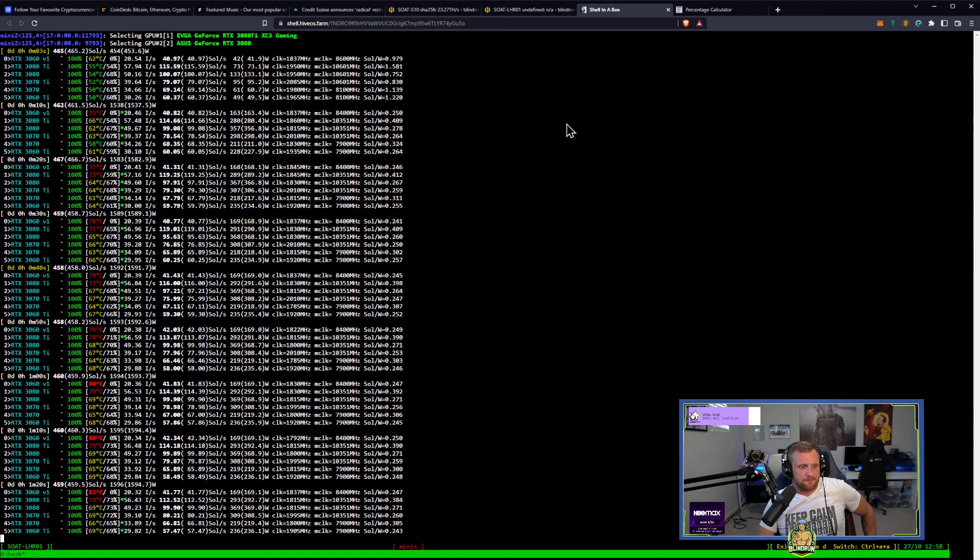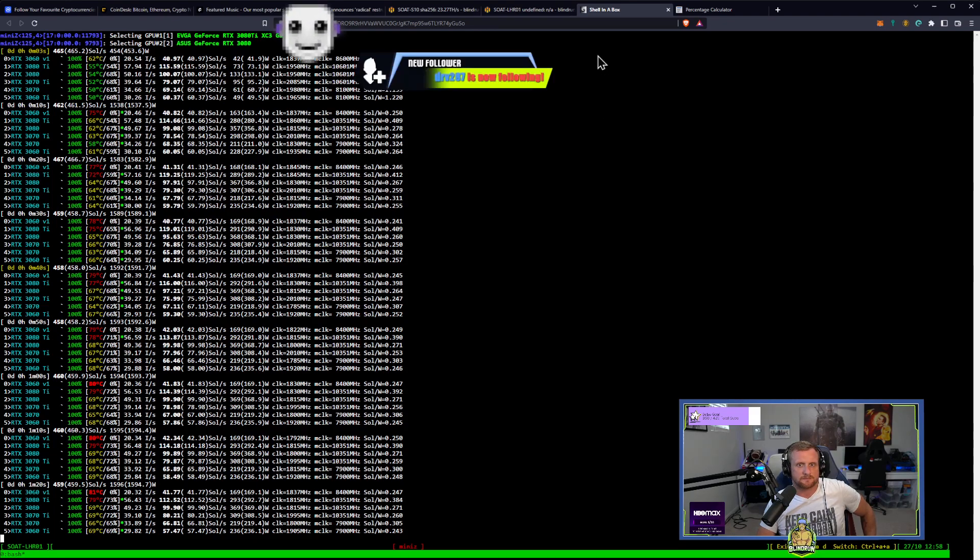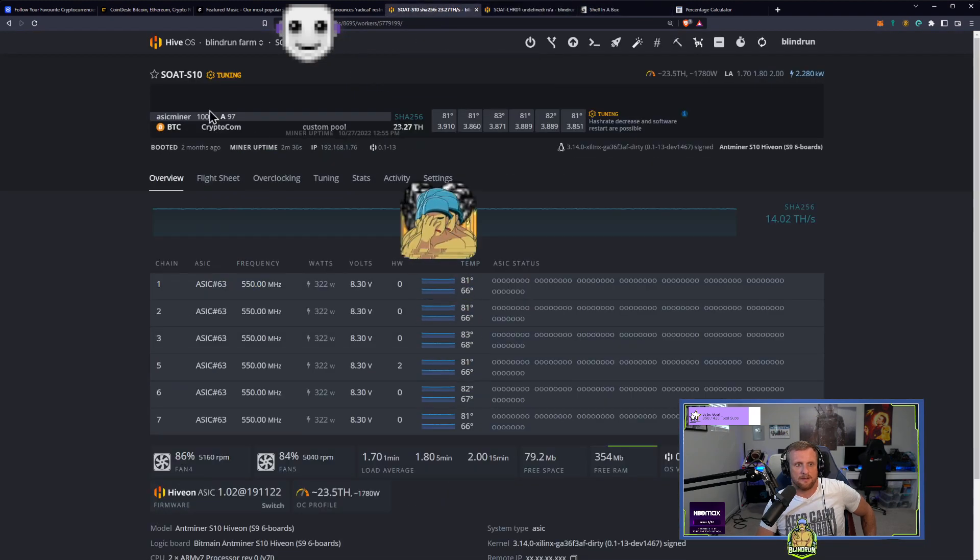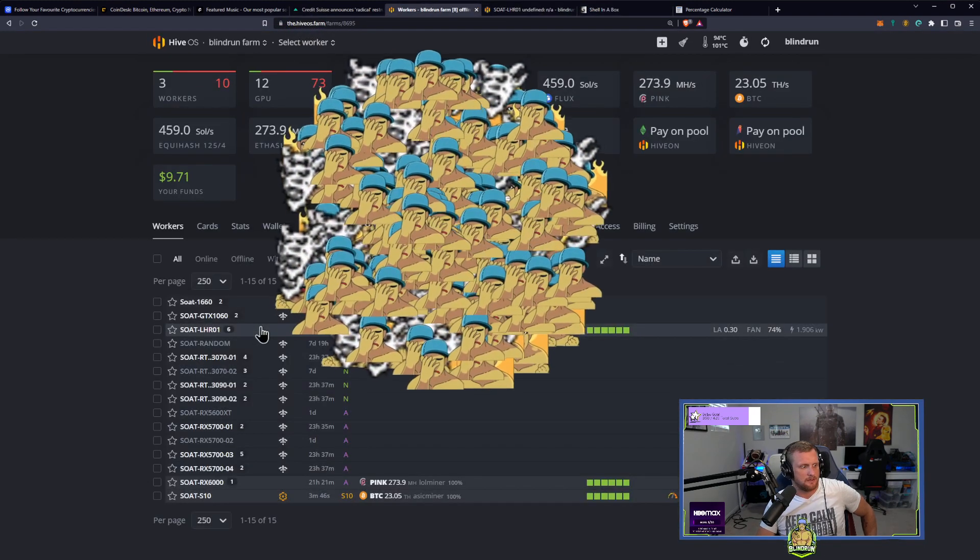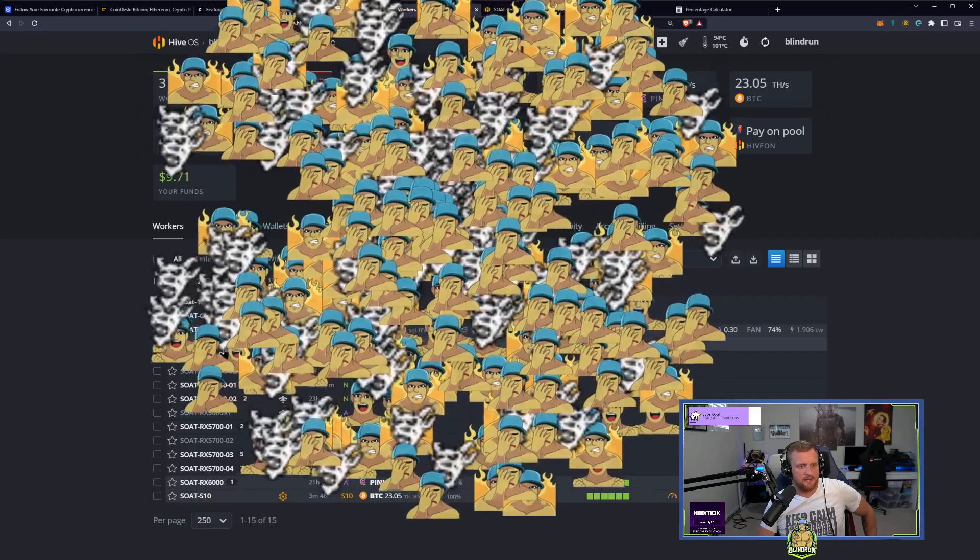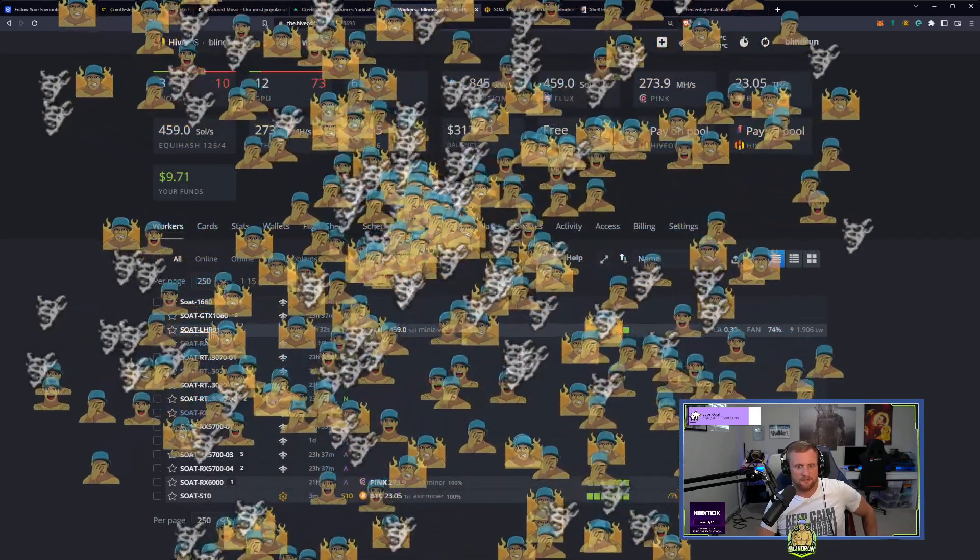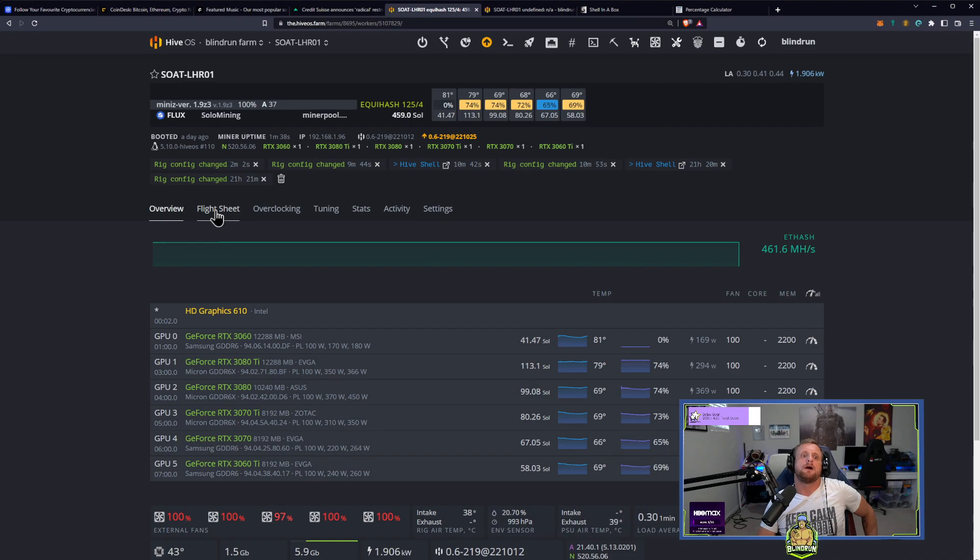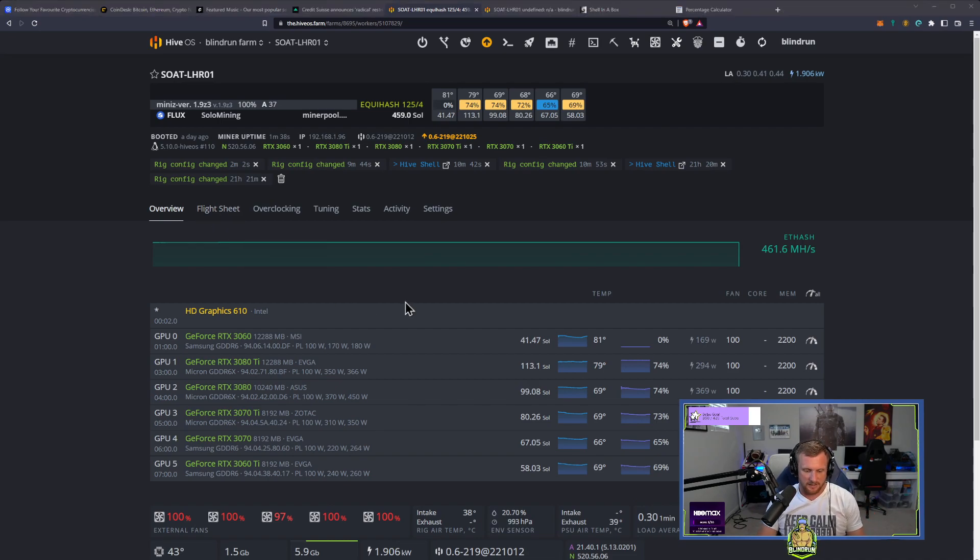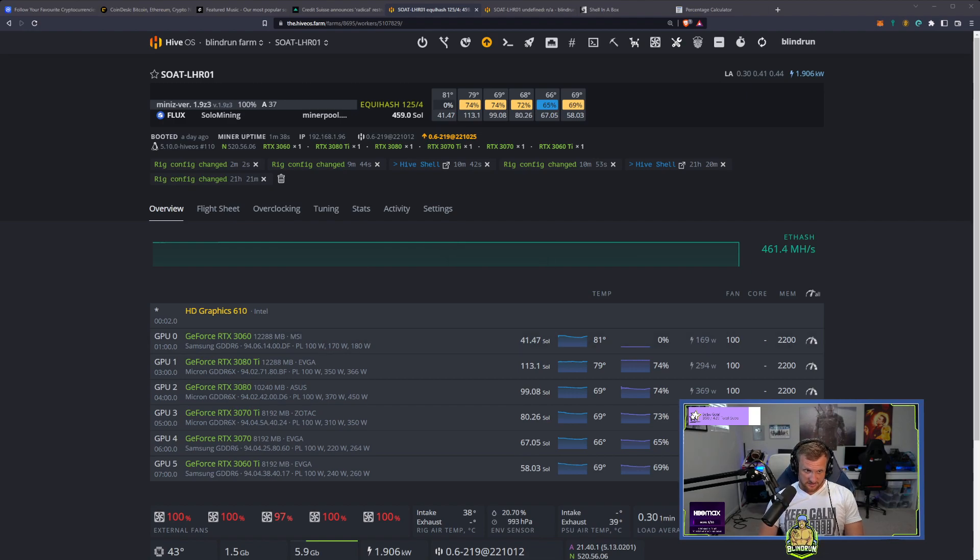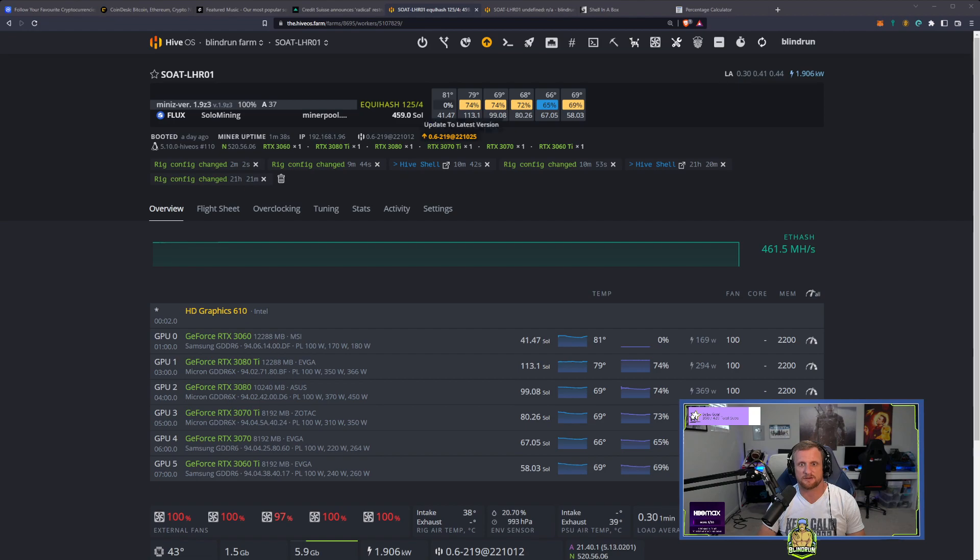Alright. So... We're getting about 460 solutions a second. Hey, good morning. On... Thanks for the follow. DRV287. Welcome to Suns on Twitch. We're at 459 solutions a second on 1.9 Z3. Let me get a snipping tool. Let's just make sure we get individual card hash rates here as well. So we can compare and contrast.